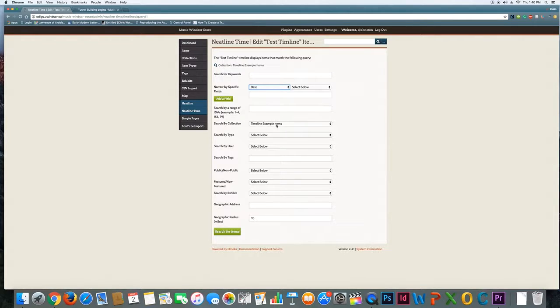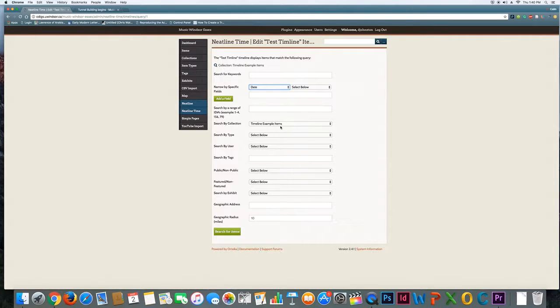So it doesn't have to be a collection but that was one simple way of doing it and you can mess around with that and see which works best for you.